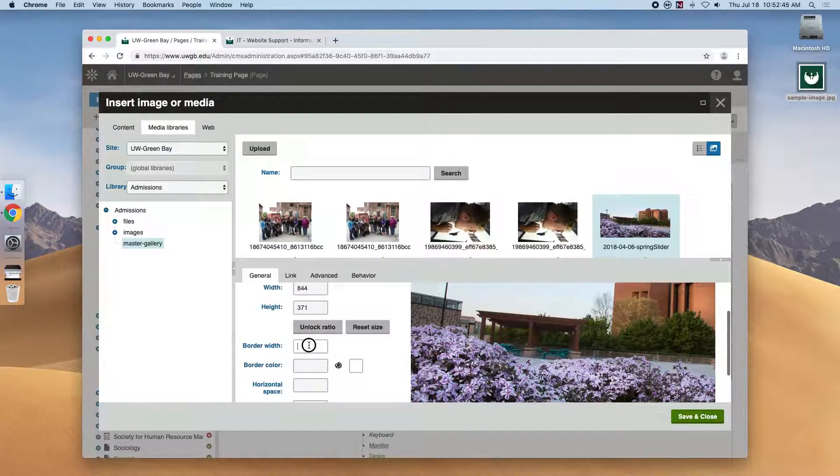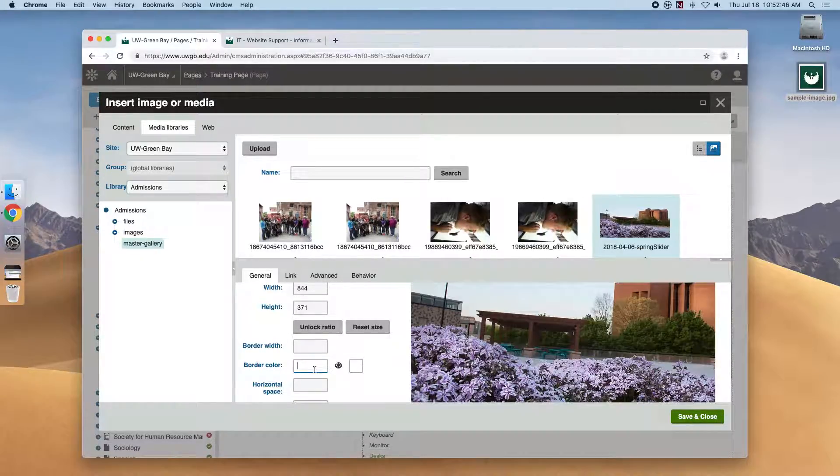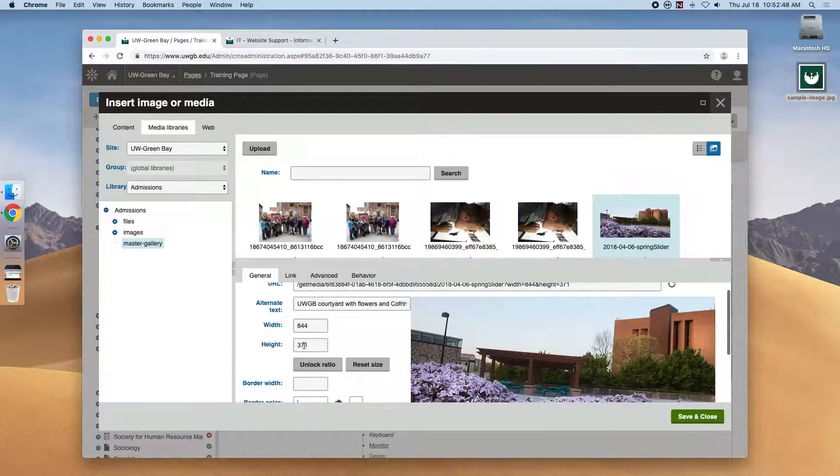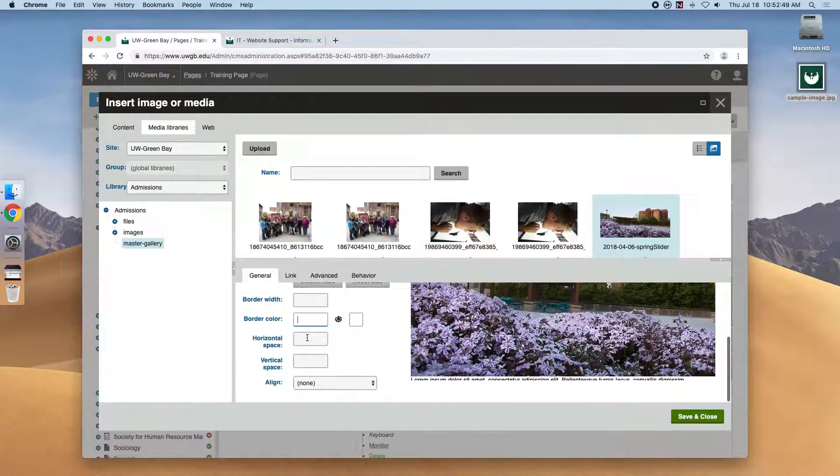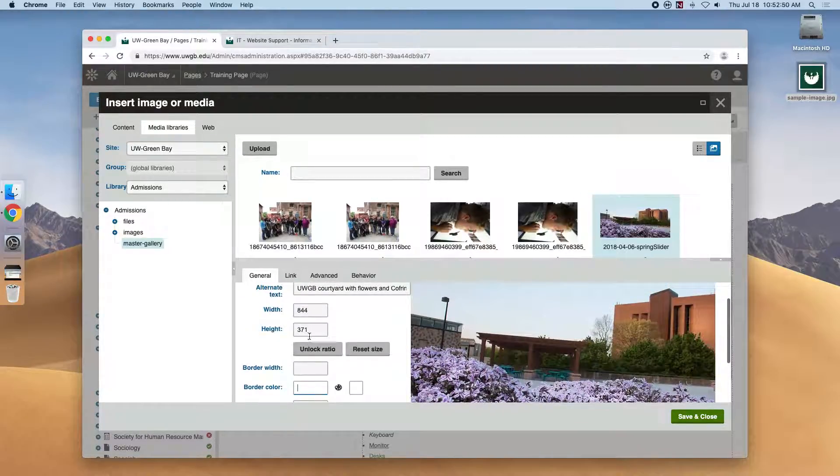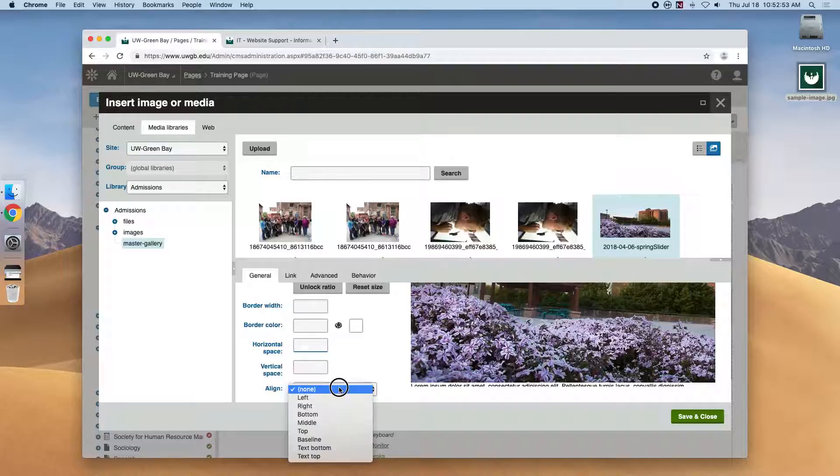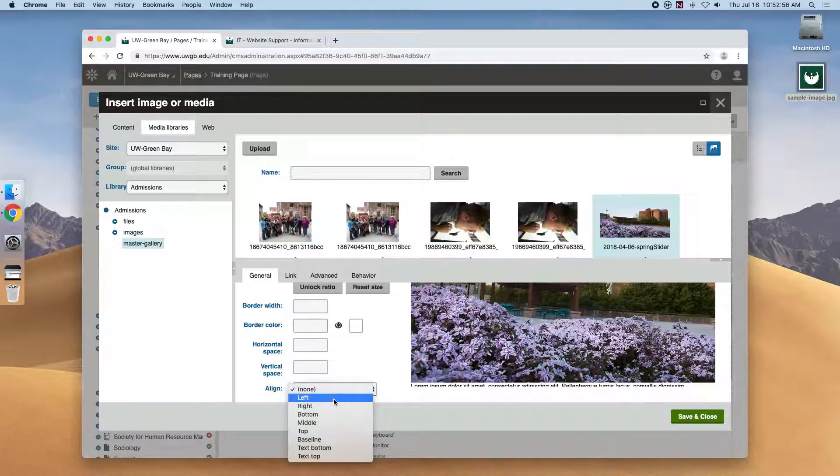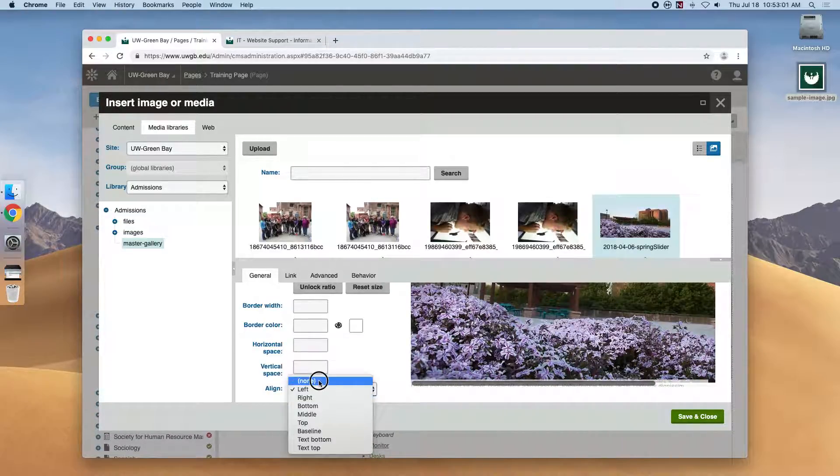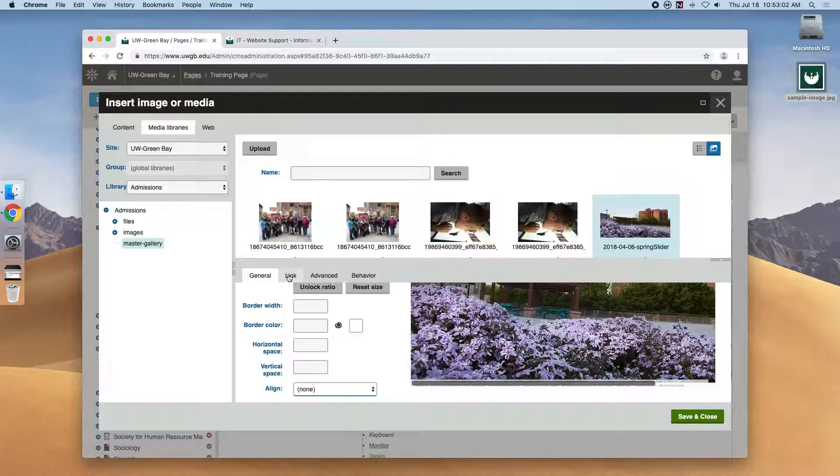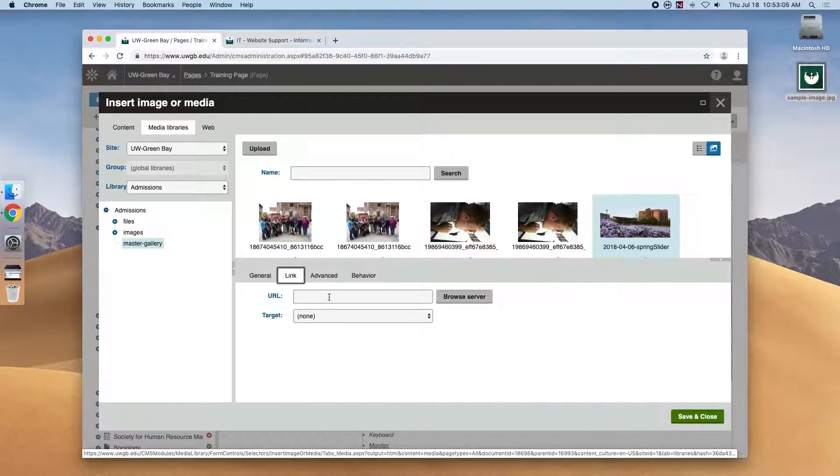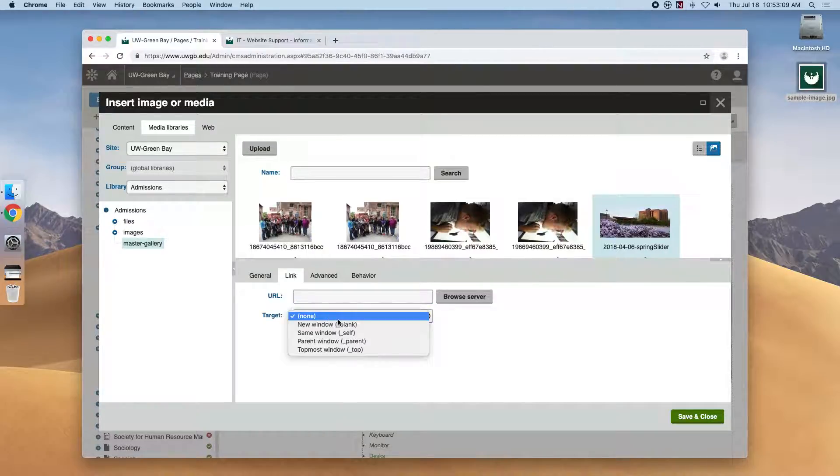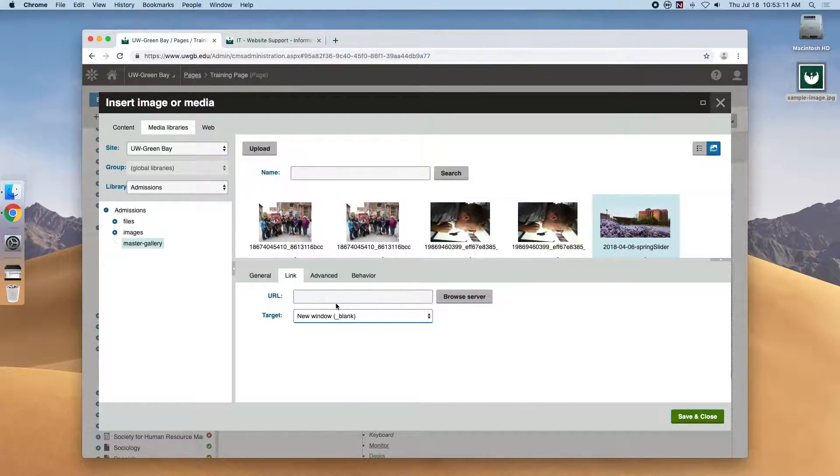Here, if we wanted to give it a border, change the height ratio or size of it, give it some space around it. If it was a smaller image, we could have it left aligned so text would wrap. Because it's full width, we won't be able to do that. There's this link tab up here. So if we wanted to be able to click the image and say, open Google in a new window, it would be able to do that.